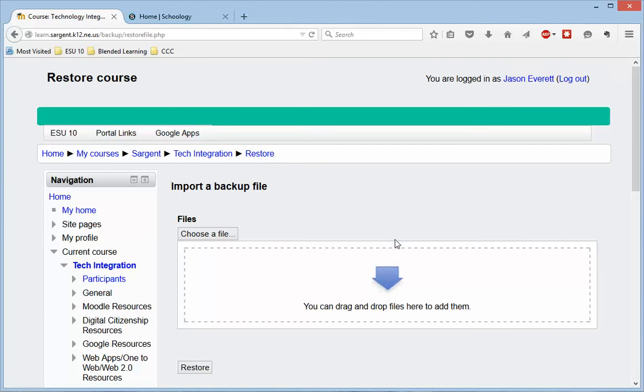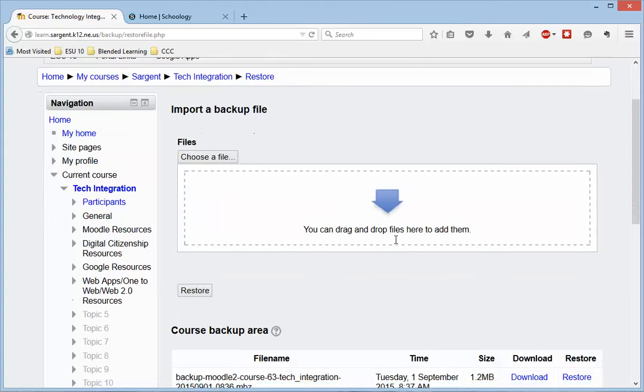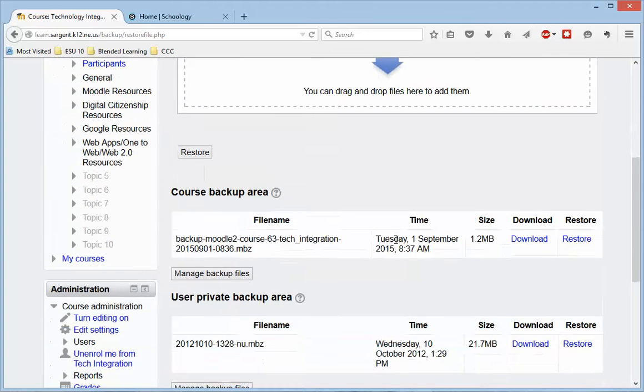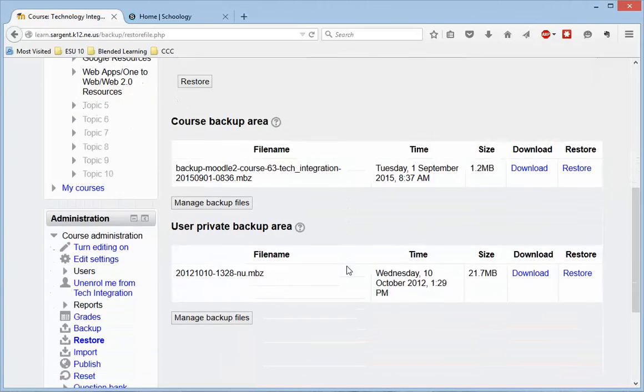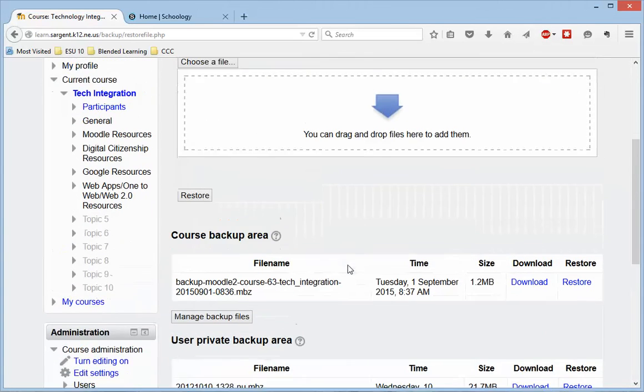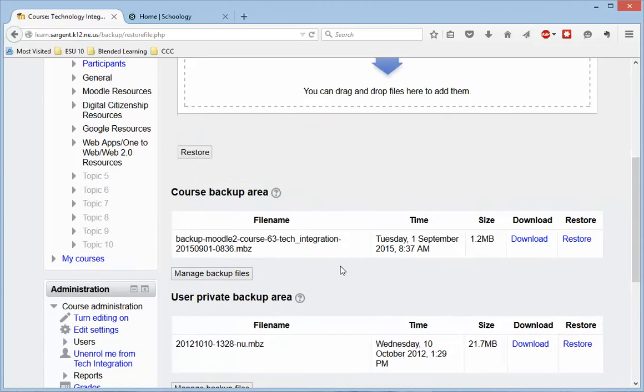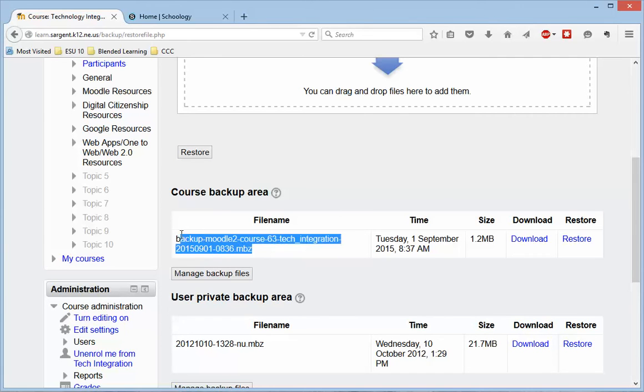Once you do this, it brings up a page where all of your backup files are. So you can tell I'm looking at this backup Moodle course tech integration MBZ file that was backed up today.